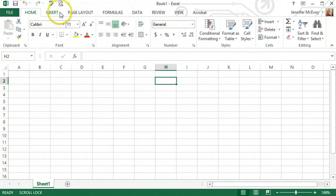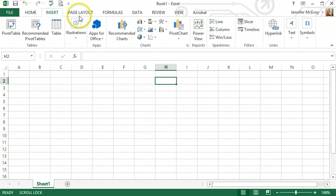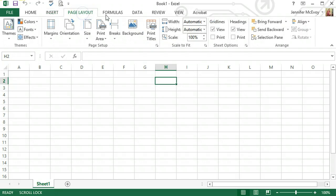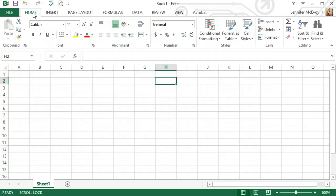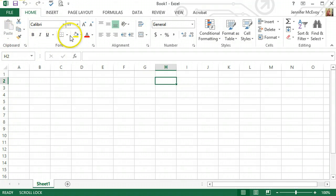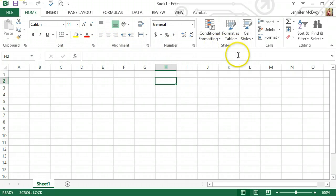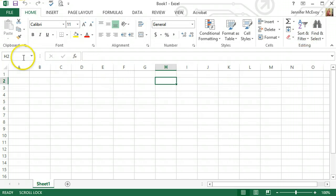Up here we have our ribbons, the home, insert, page layout, all the way through. I always say the home ribbon is the one I use the most. And as we go through, there's copy paste, font, alignment, numbers, style, cell editing. We're going to use some of this stuff today.